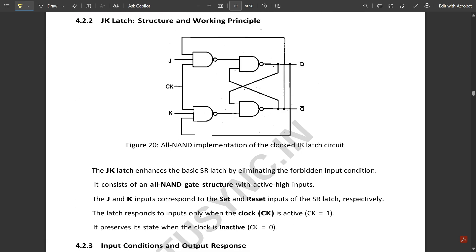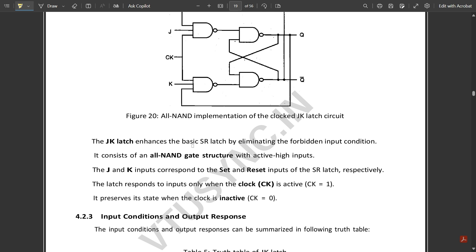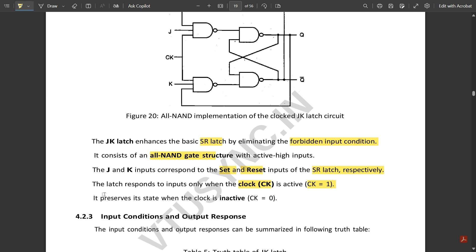The JK latch structure uses NAND gates with a three-input combination: clock signal, J, K, and the opposite-end output connected to the cross-coupled NAND gates. The JK latch enhances the basic SR latch by eliminating the forbidden input condition. It consists of an all-NAND gate structure with active-high inputs, where J and K correspond to set and reset respectively. The latch responds only when the clock is active (CK=1) and preserves its previous state when the clock is inactive (CK=0).